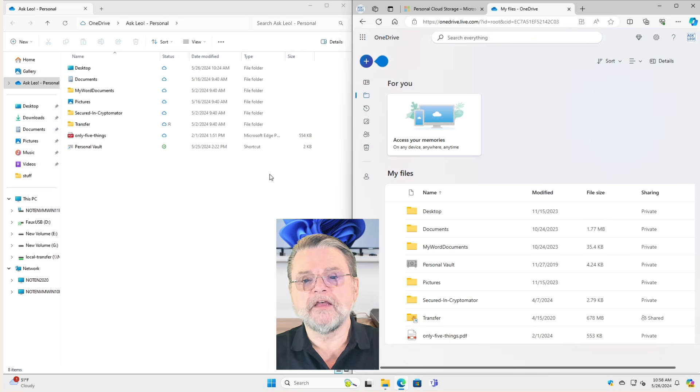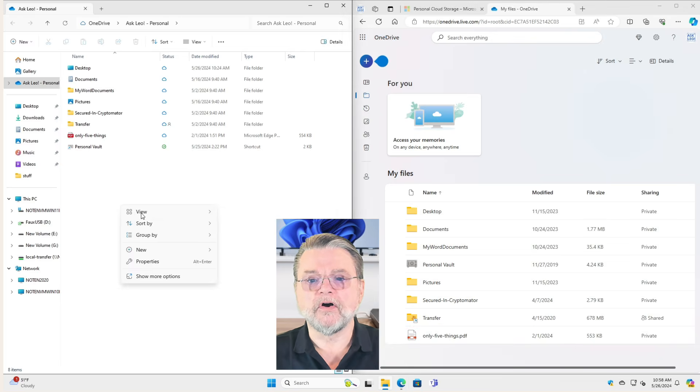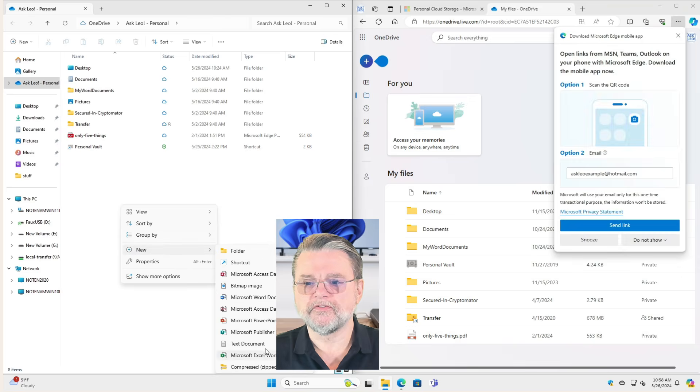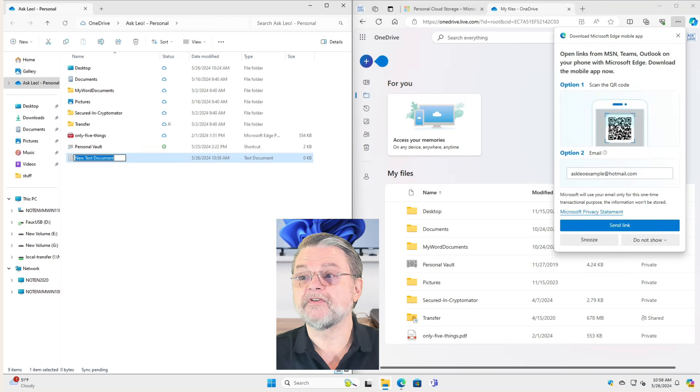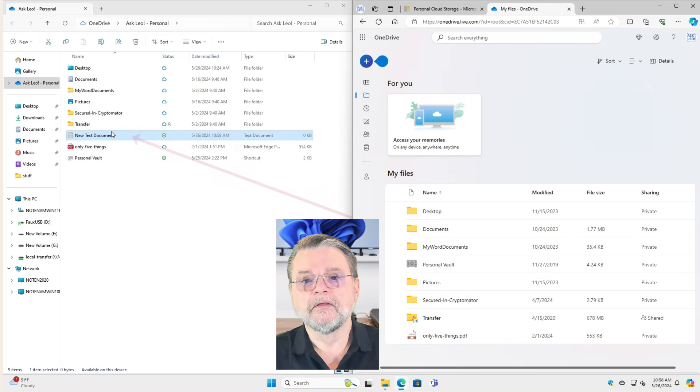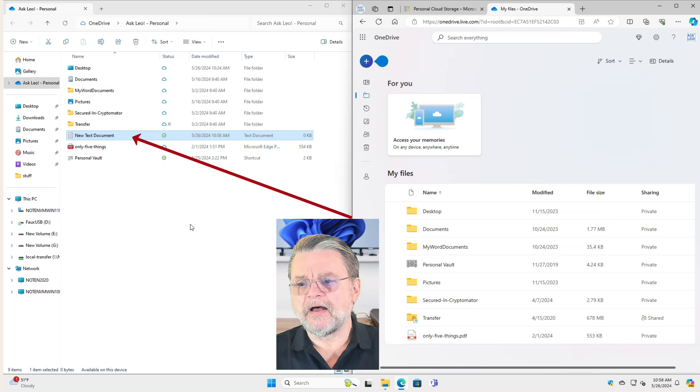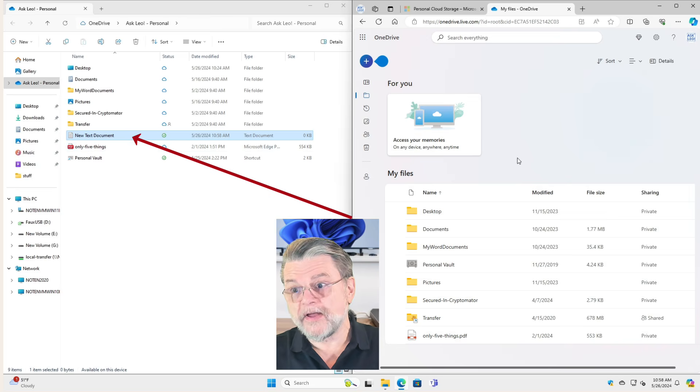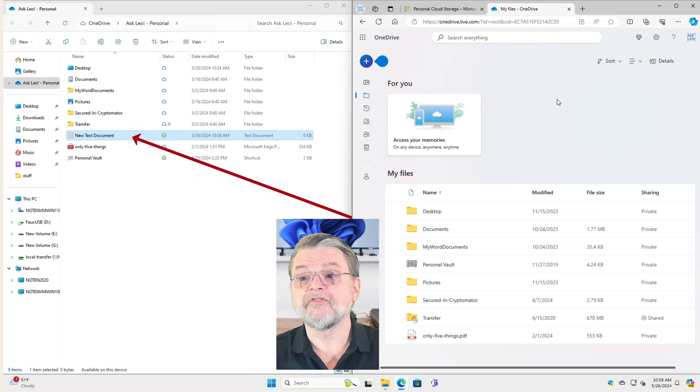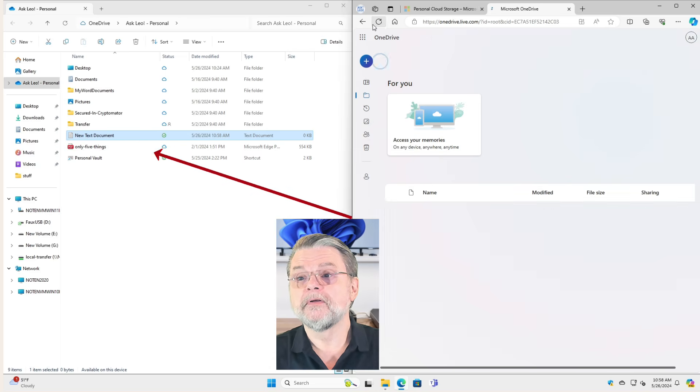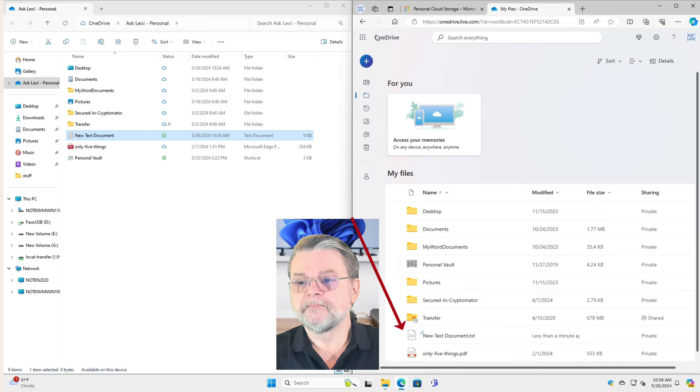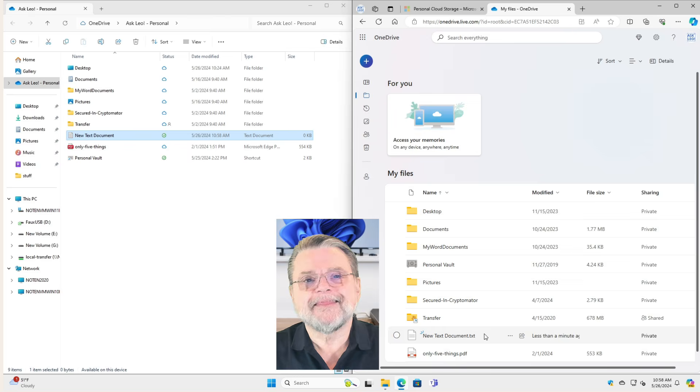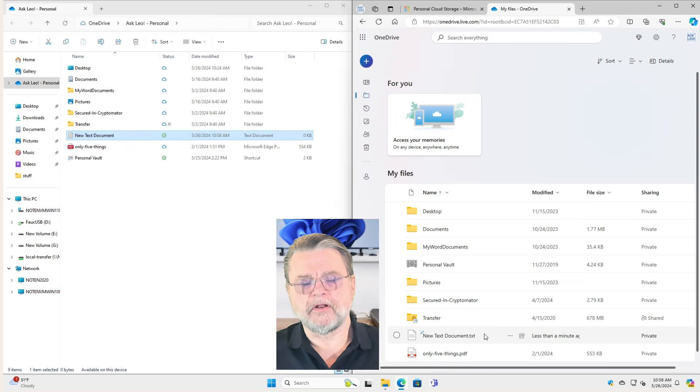If I create a new file here on my PC, I'll just create a silly text document. There's new text document. If I, once again, refresh the online version, the online copy of my cloud storage in OneDrive, that file shows up here as well. That's what that application is all about.